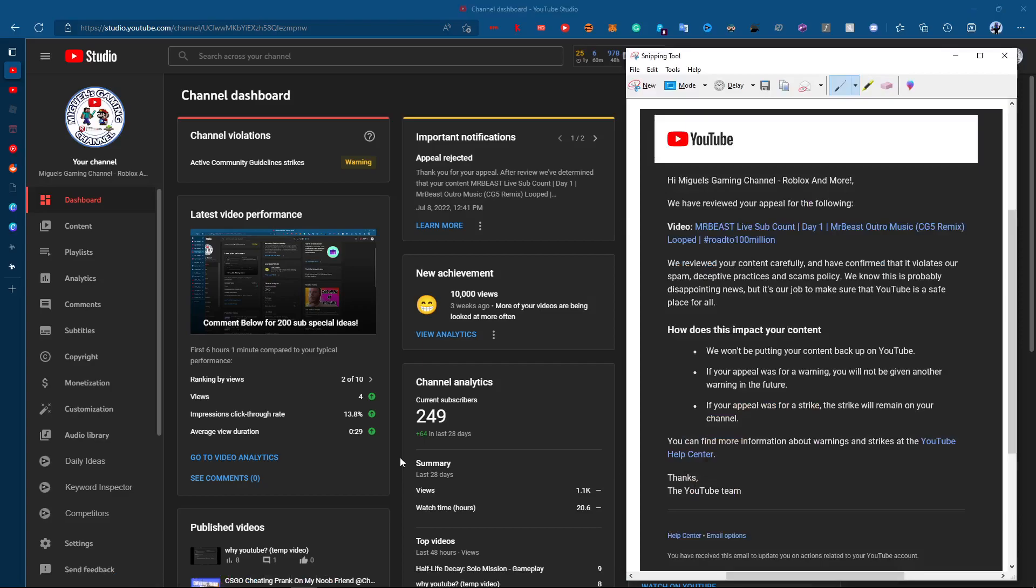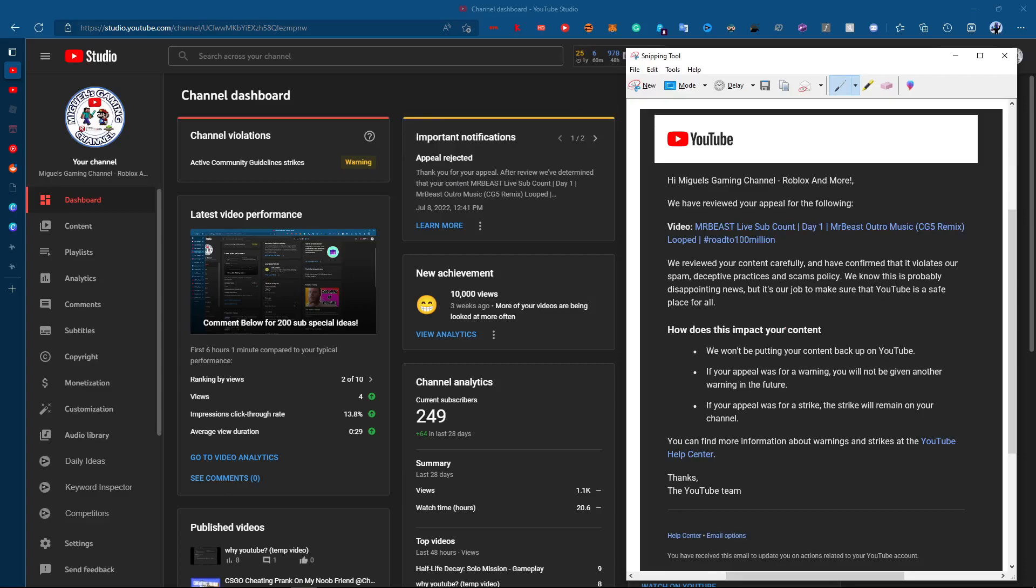The appeal was rejected. They reviewed it and have confirmed that it violates spam, deceptive practices, and scams policies. You know this problem is important to us, but it's our job to make YouTube a safe place. We won't be putting your content back on YouTube, meaning the stream will not be put up on YouTube.